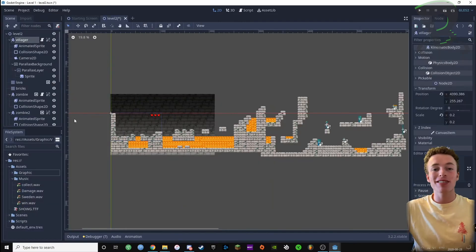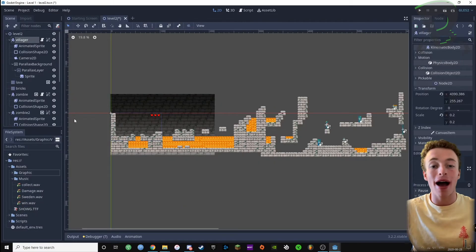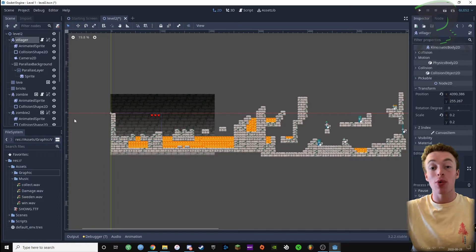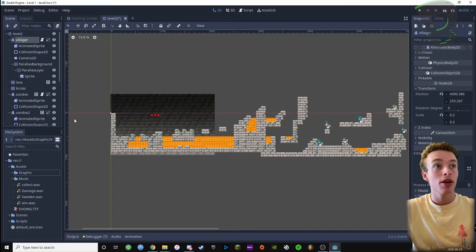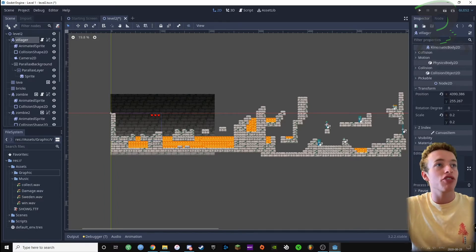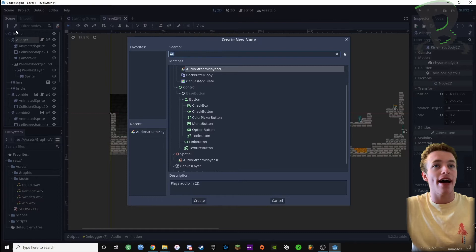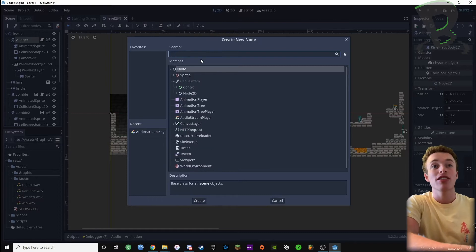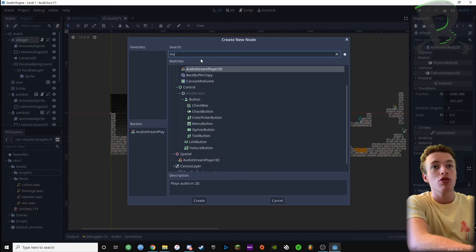Alright, let's add some sound effects to our game. I'm gonna start with the damage sound effect, the one that plays when you hit the lava or you hit a zombie. We're gonna press our villager and press add, and we're gonna add something called an audio stream player 2d.